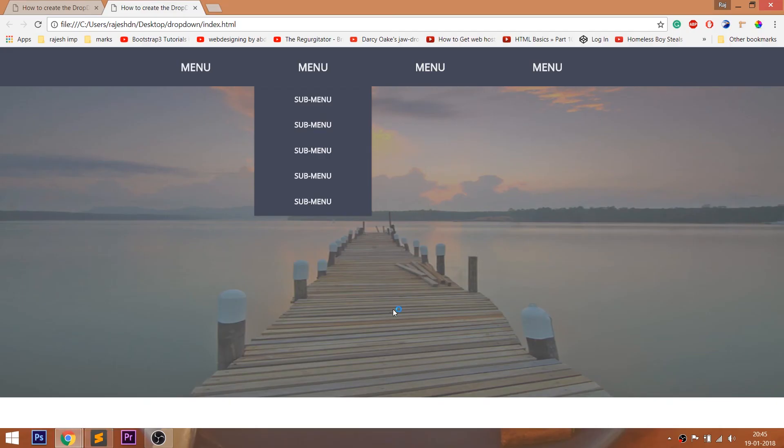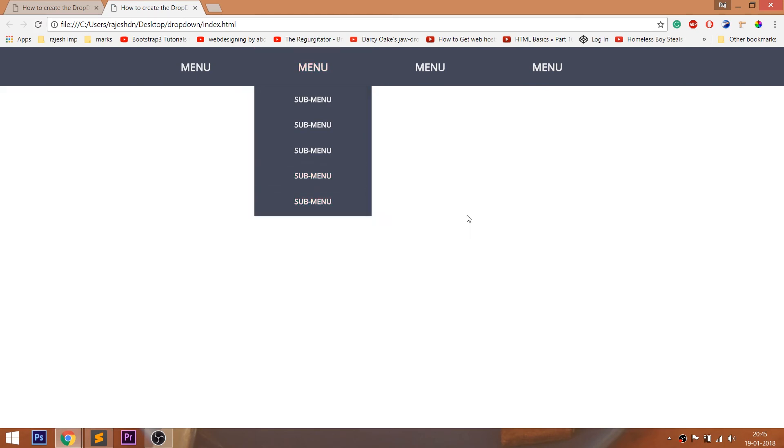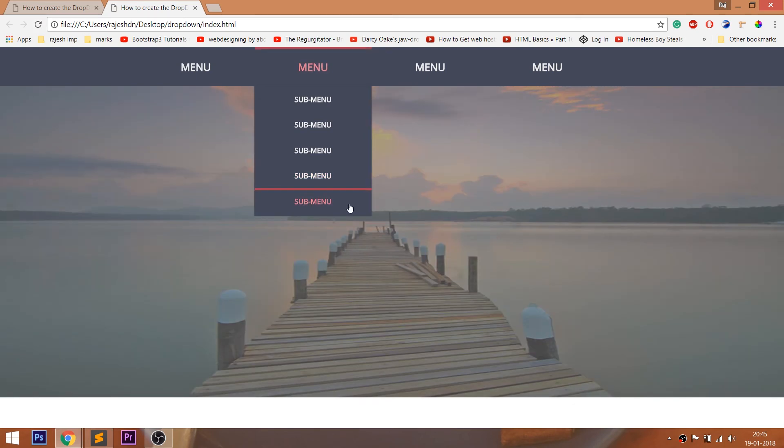Set the hover effect to the sublist items by changing the color to pink and remove the box shadow, as it looks a bit odd in the submenu.